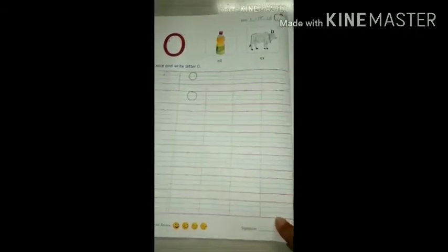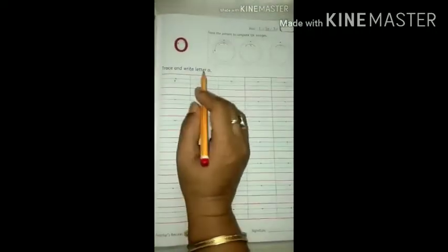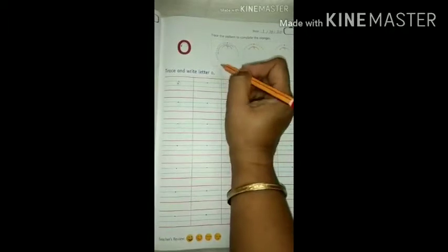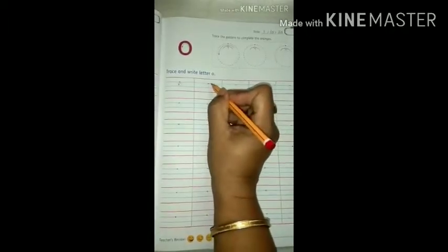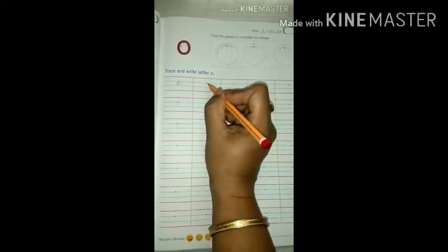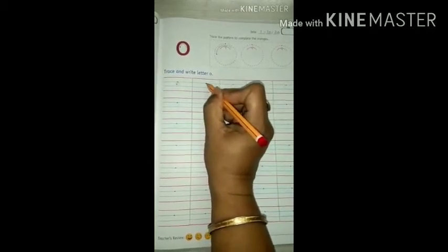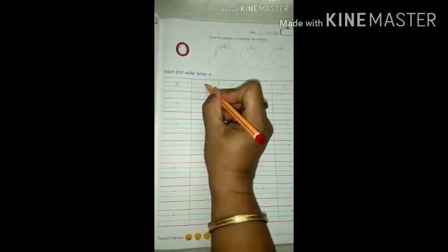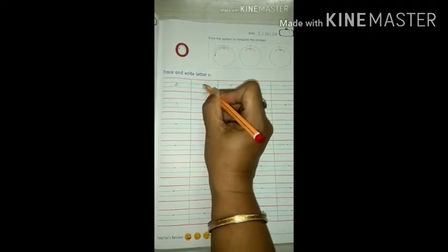Complete the page in this way. And this is small letter O — in the same way, trace and write letter O. First you trace this and then start writing. Small letter O will come within two blue lines — go from left to right.